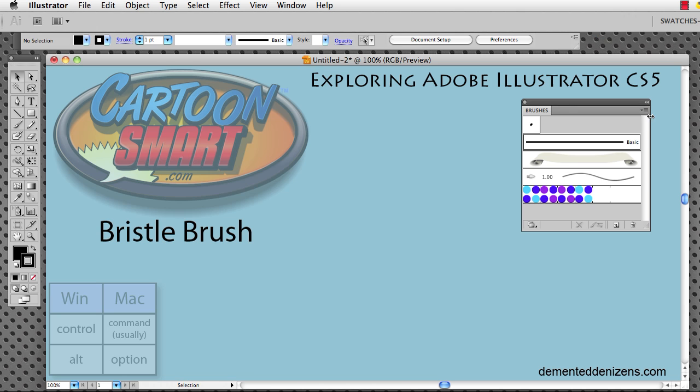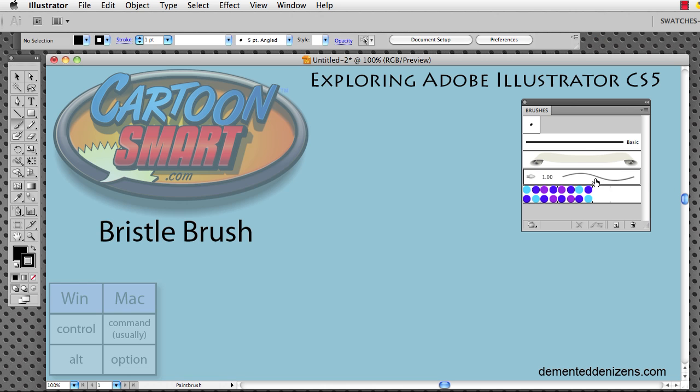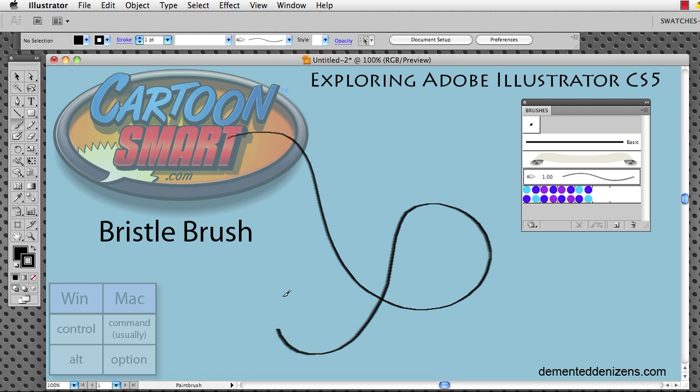Now we have your bristle brushes right here. Like most brushes, the bristle brush is designed to work with the paintbrush tool. For instance, if I click on this default bristle brush here, switch over to my drawing tablet and draw a stroke.